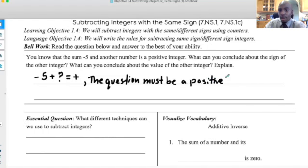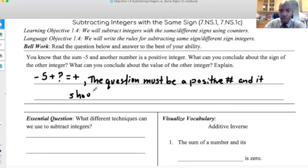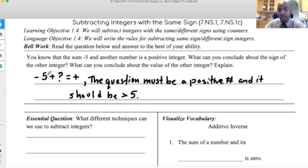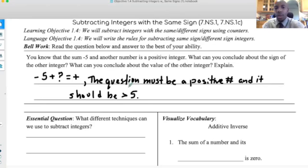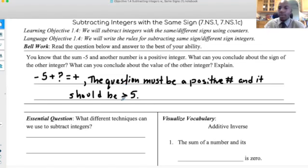What I can tell you is that the unknown number must be a positive number. Not only should it be positive, but it should be a number greater than five. Why greater than five? Because if I add five to negative five, it gives me zero — it doesn't give me the positive number we want. But if I add six, it gives me positive one. If I add seven, it gives me positive two. So that number must be positive and greater than five — that's the only way to get a positive answer.